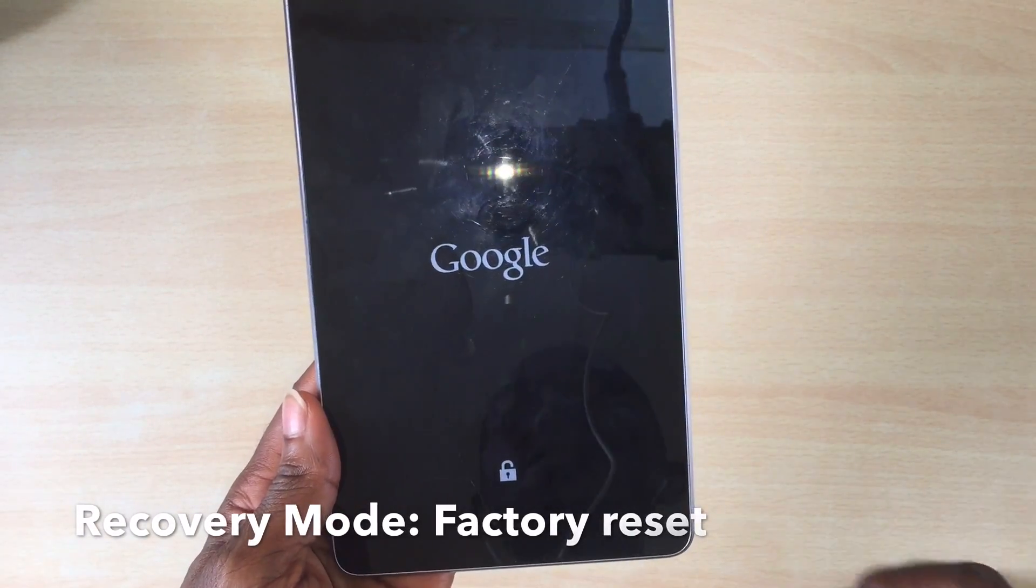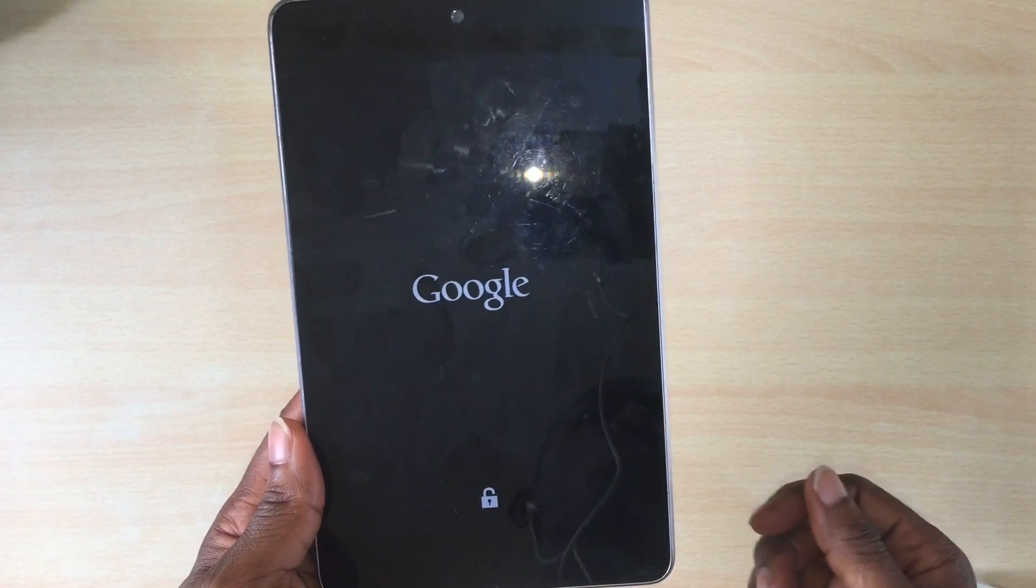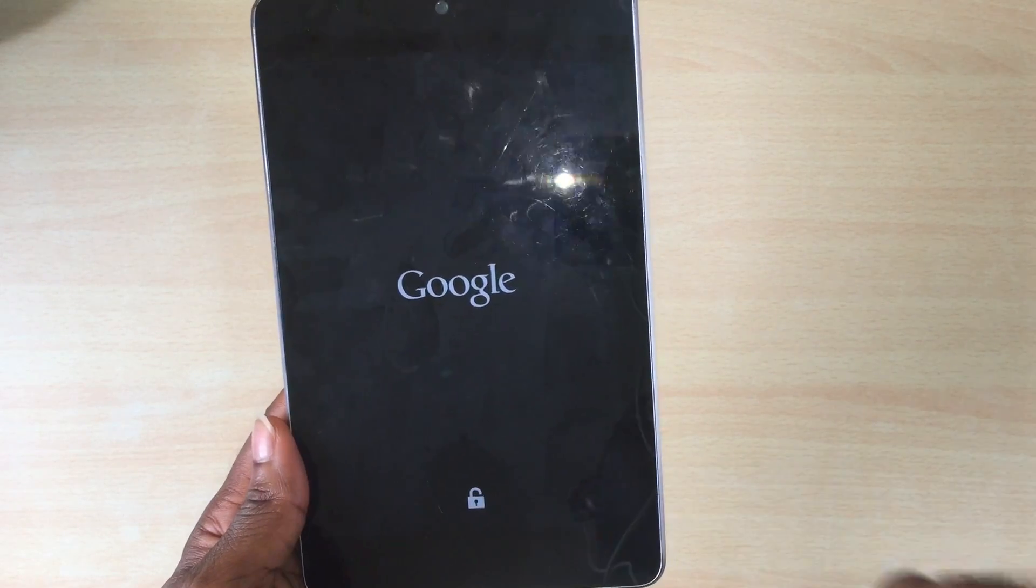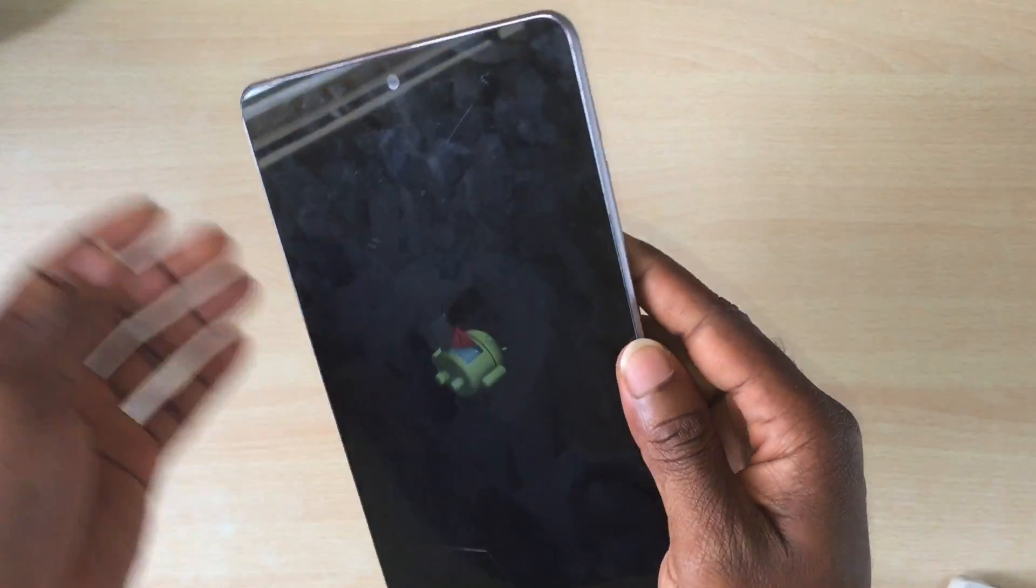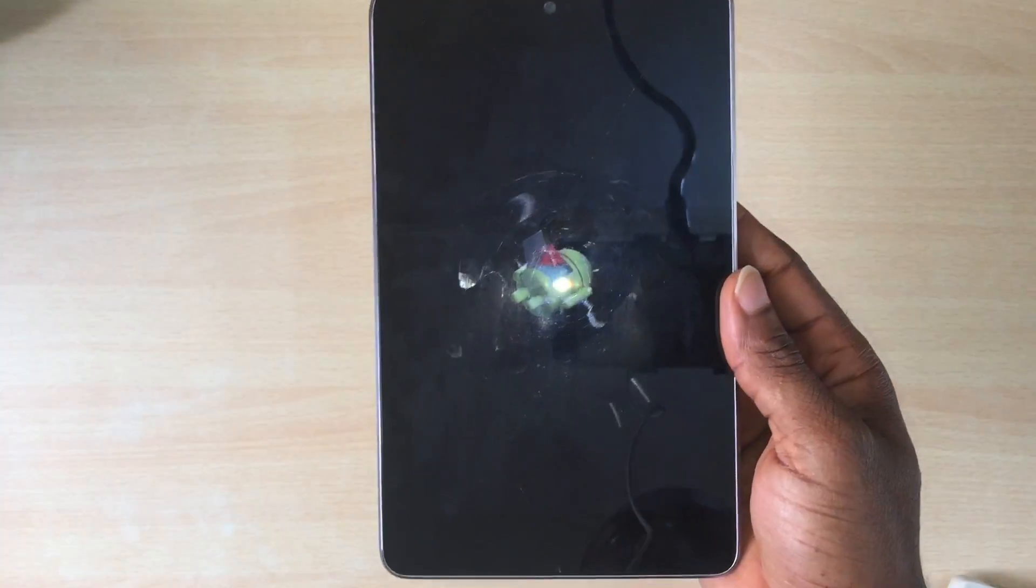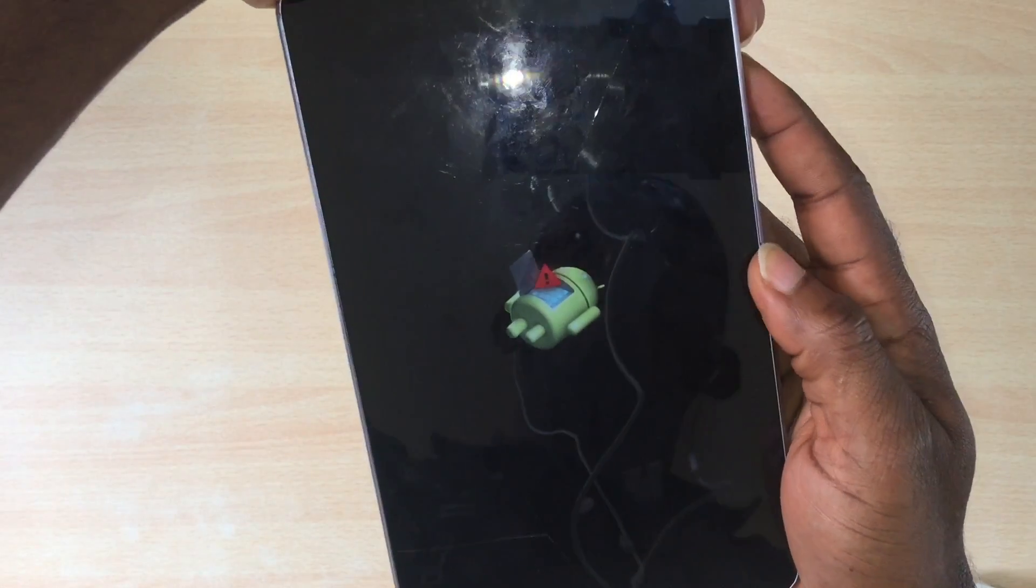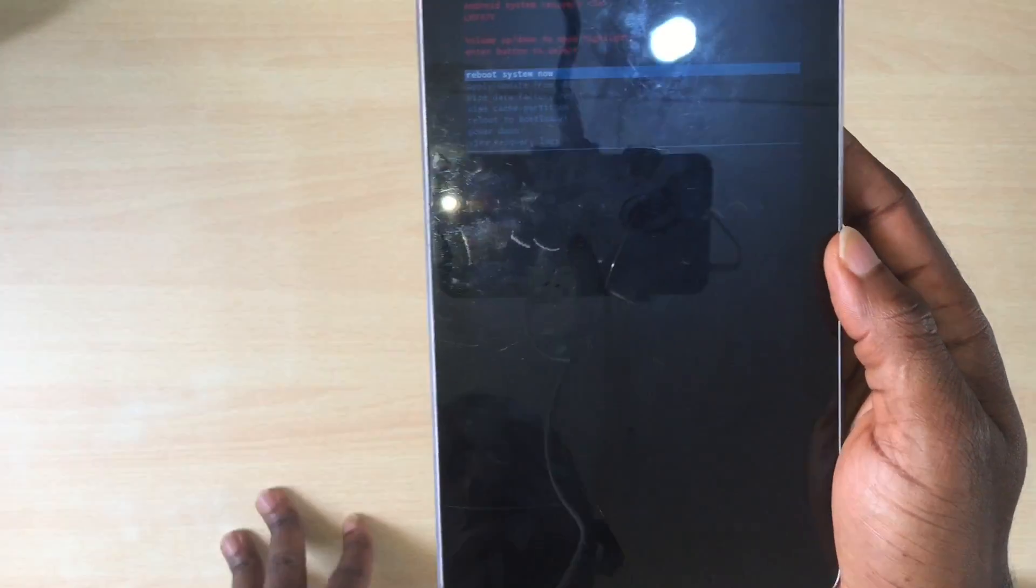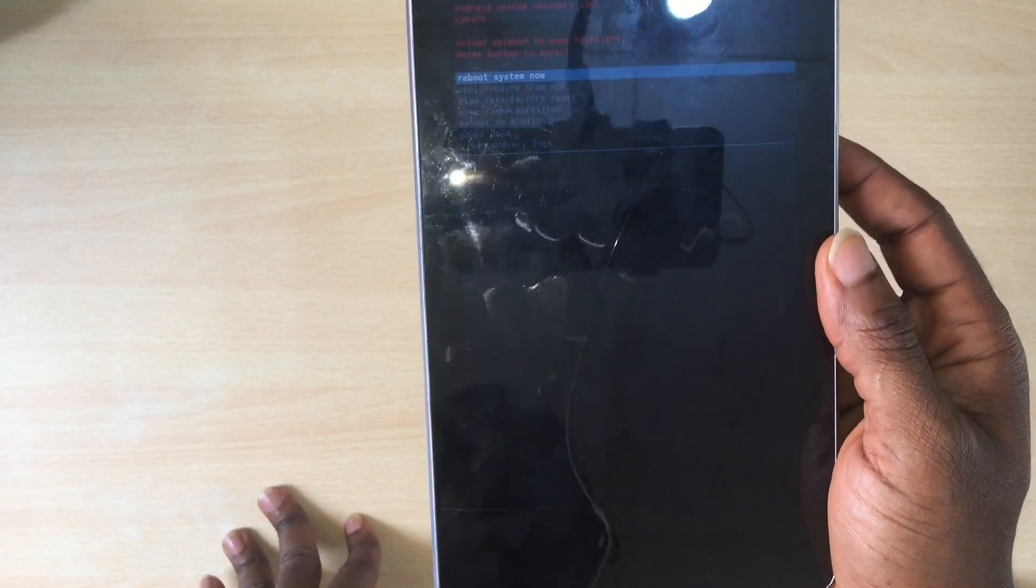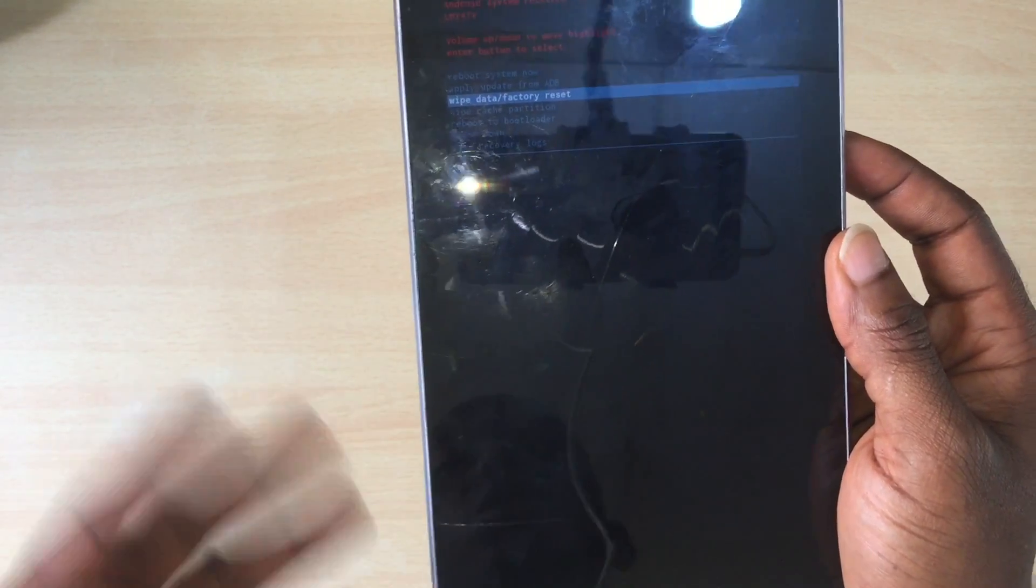The first thing you want to do is a factory reset. So if your phone is not booting up, you can do a factory reset from recovery mode. If you see the screen, hold the power button and volume up button together and select wipe data factory reset. This usually solves little issues.